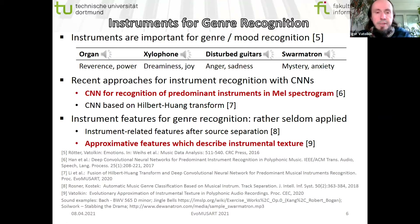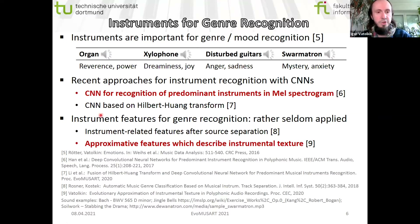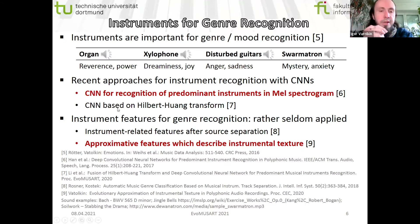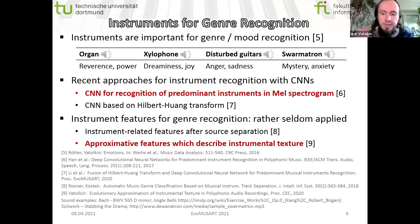There was one work where instrument-related features after source separation were applied for genre recognition, and in our previous work some approximative features for instrumental texture were used also for prediction of genres. In this study, we use both approaches — the CNN and our approximative features — as baselines to compare with, and we want to predict instruments and then predict genres.